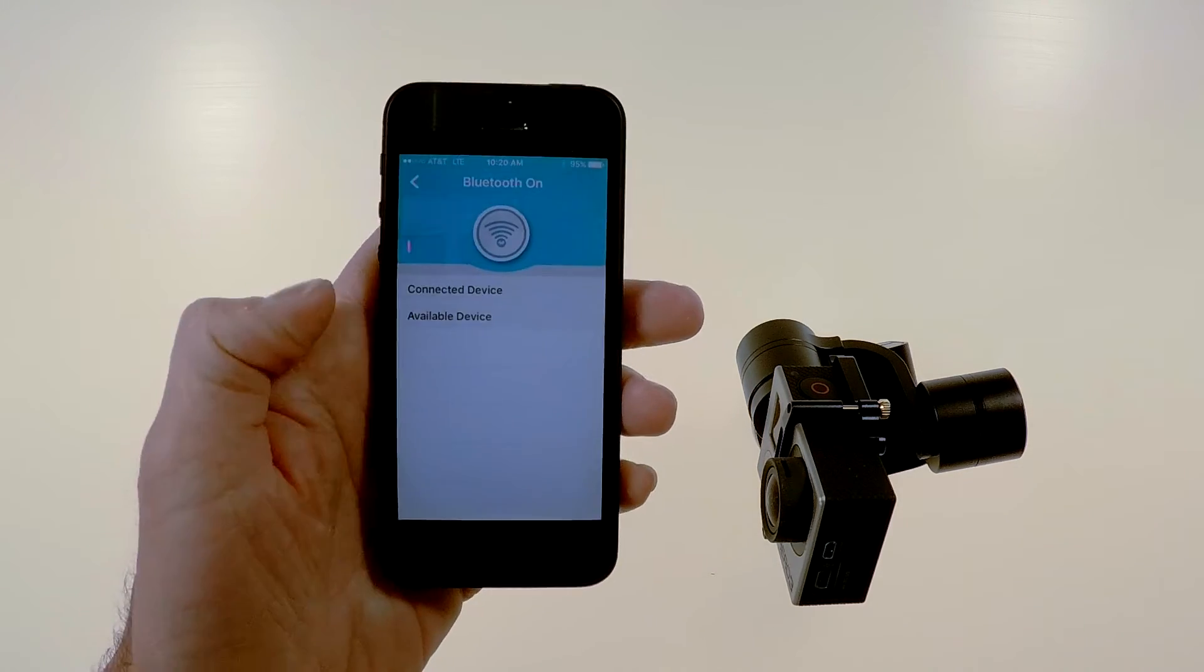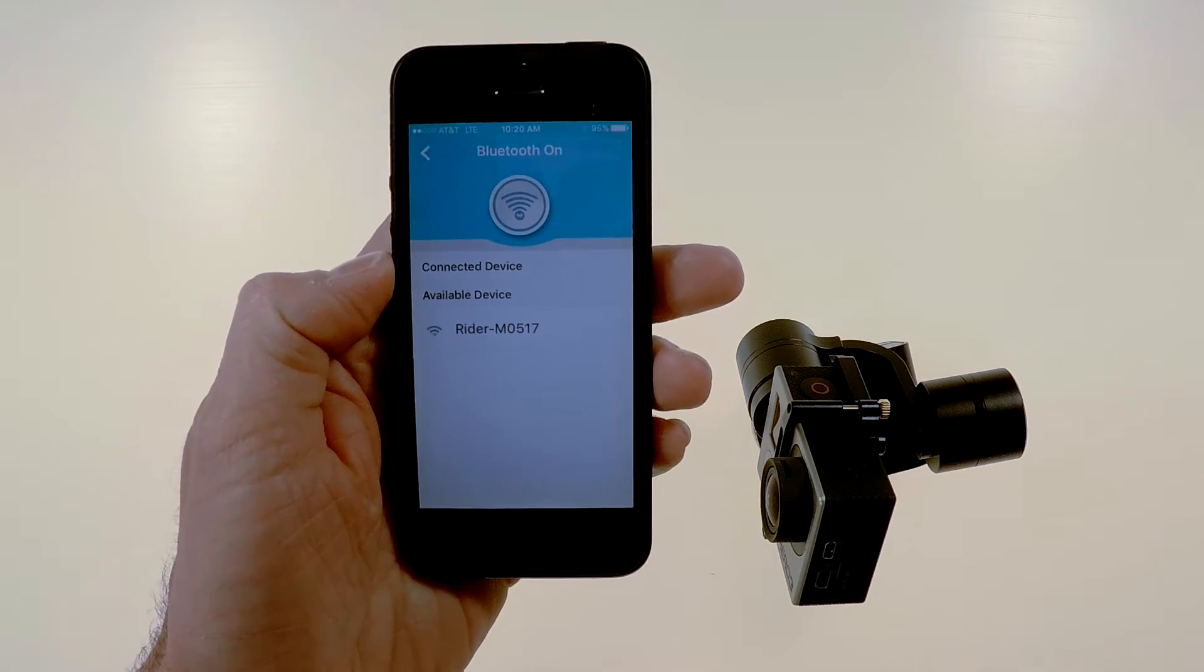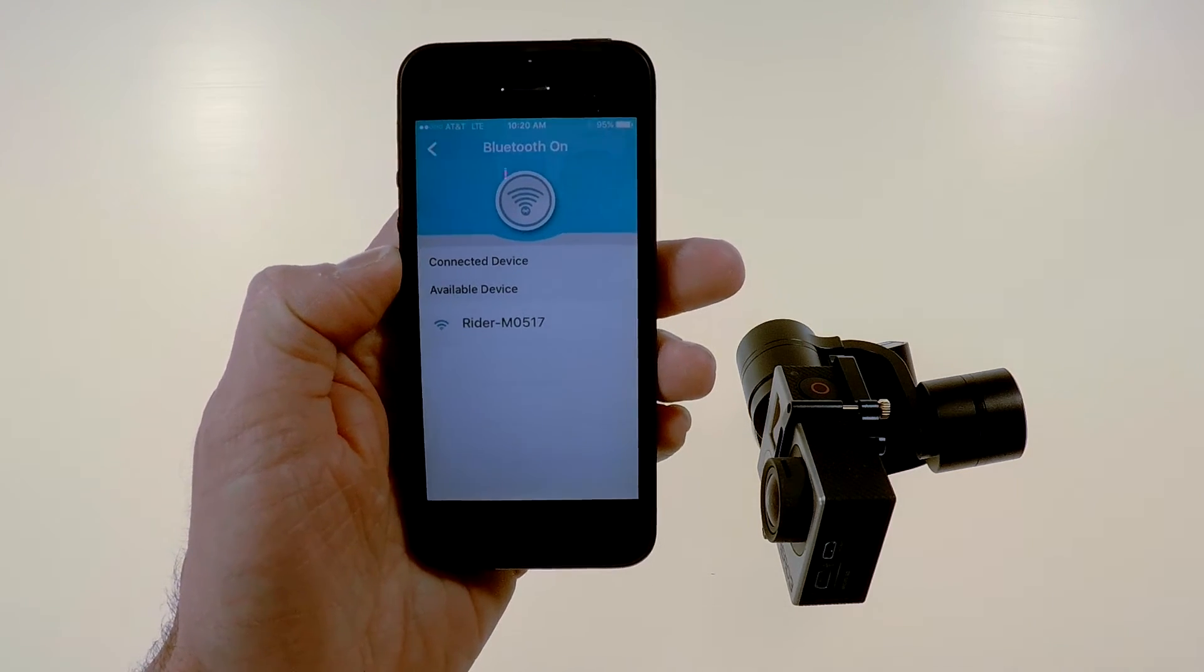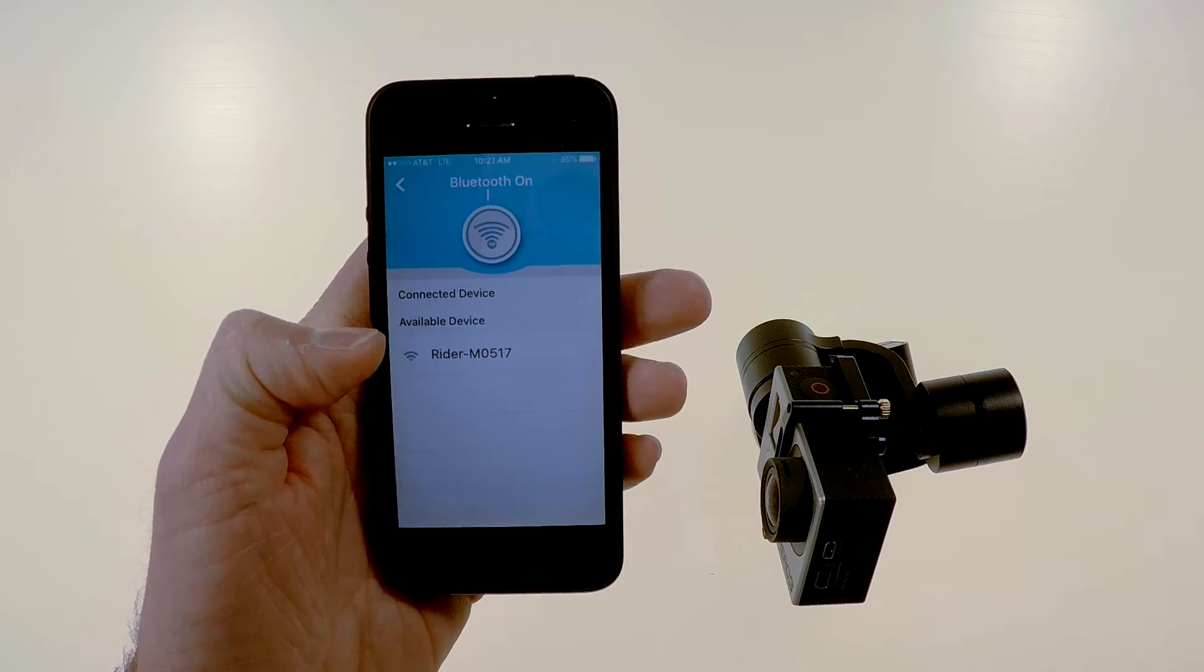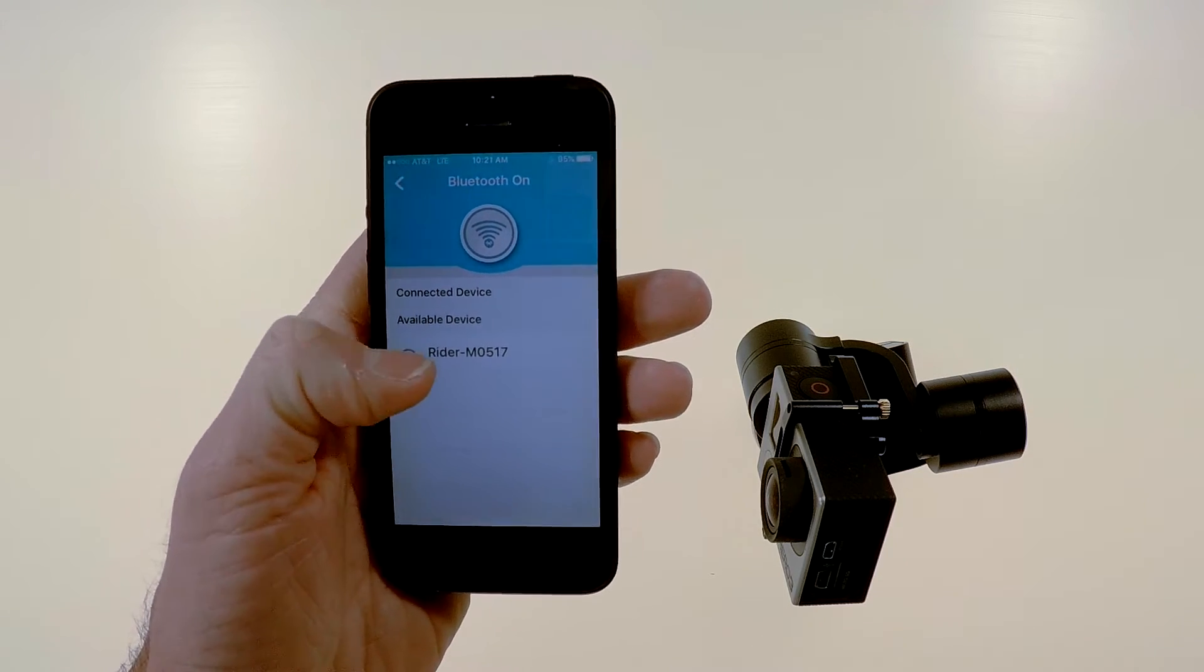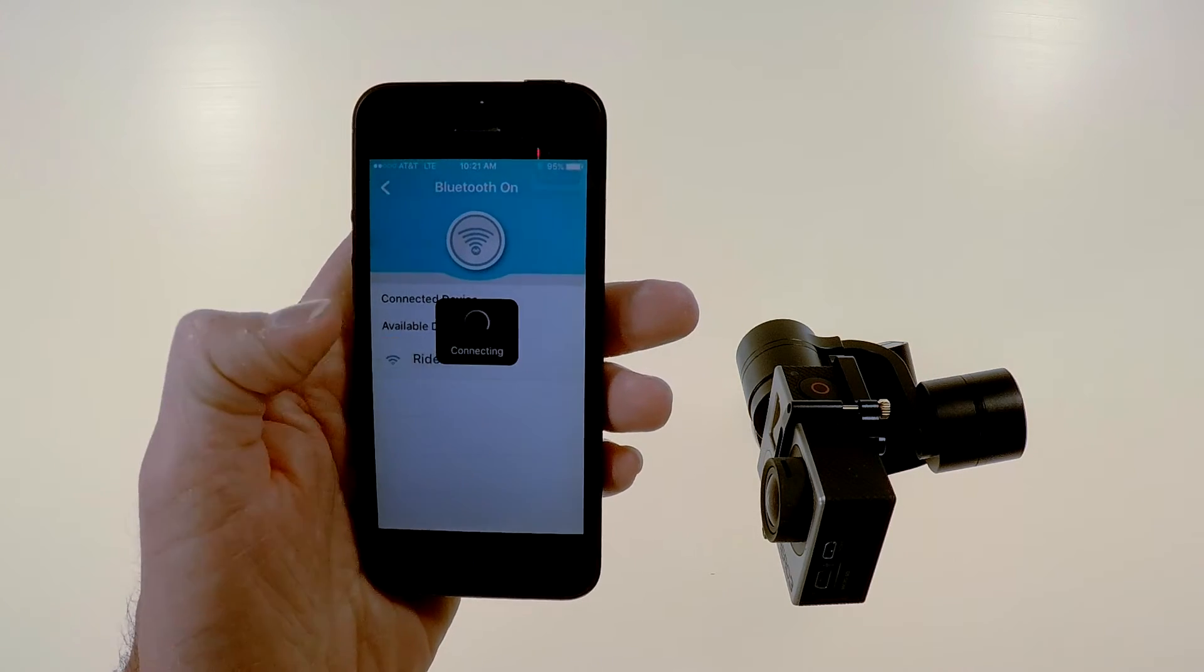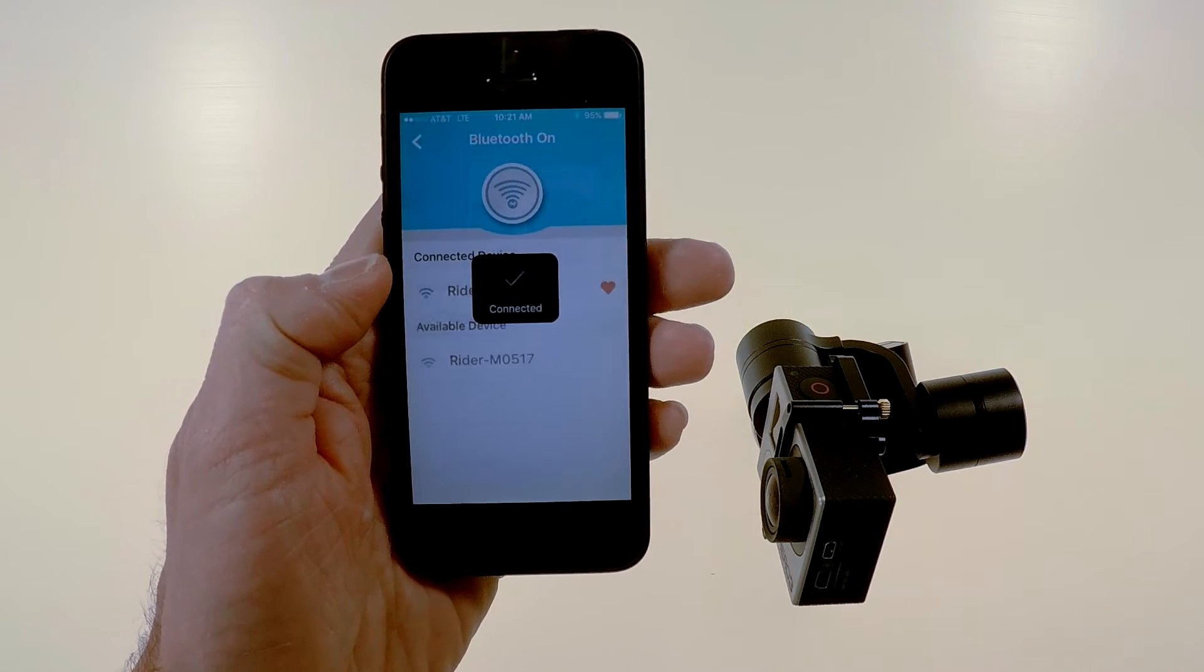swipe back down, and it may go ahead and pop up the gimbal. If it does just click on it and it will connect,